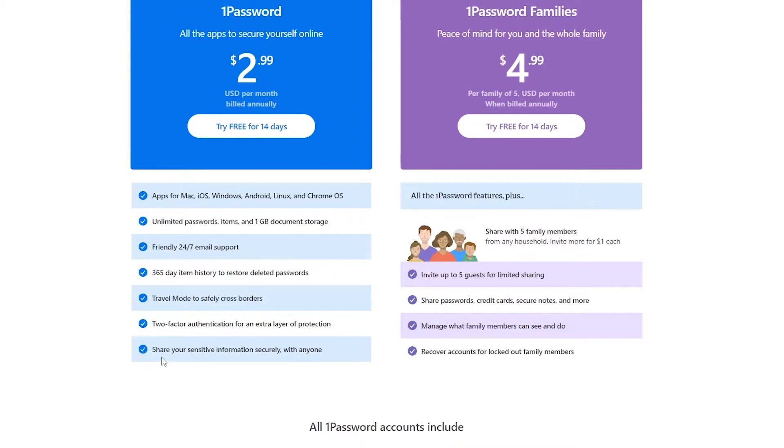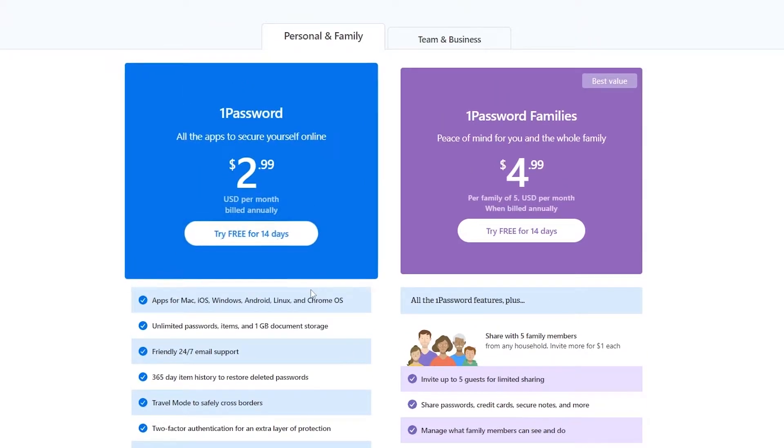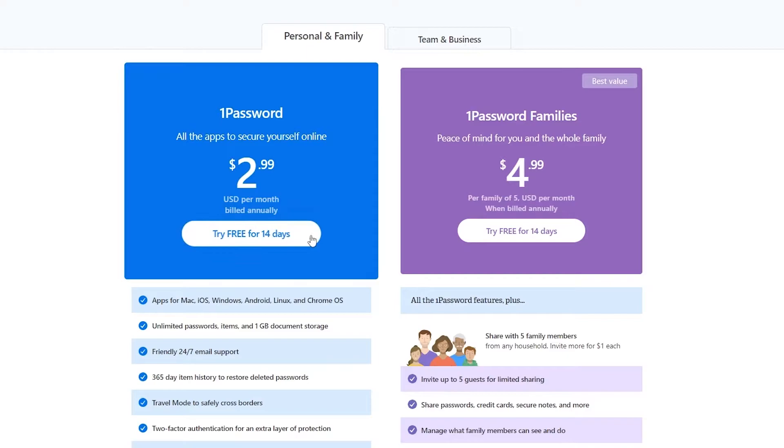And you can share your sensitive information securely with anyone, which is pretty amazing. So as you can see, there is a free 14-day trial. So we're going to be using that.